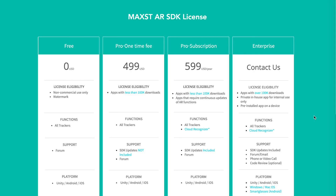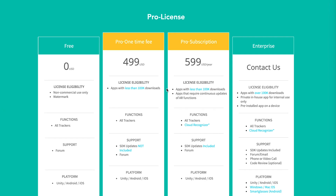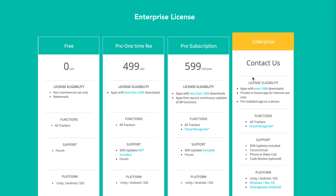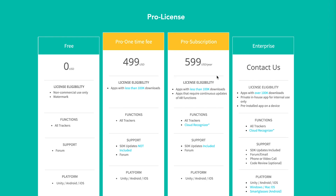So now, let's check what types of SDK license we have and which license you need. There are three types of MaxDare SDK license: Free, Pro, and Enterprise. Pro licenses are divided into one-time fee and subscription.